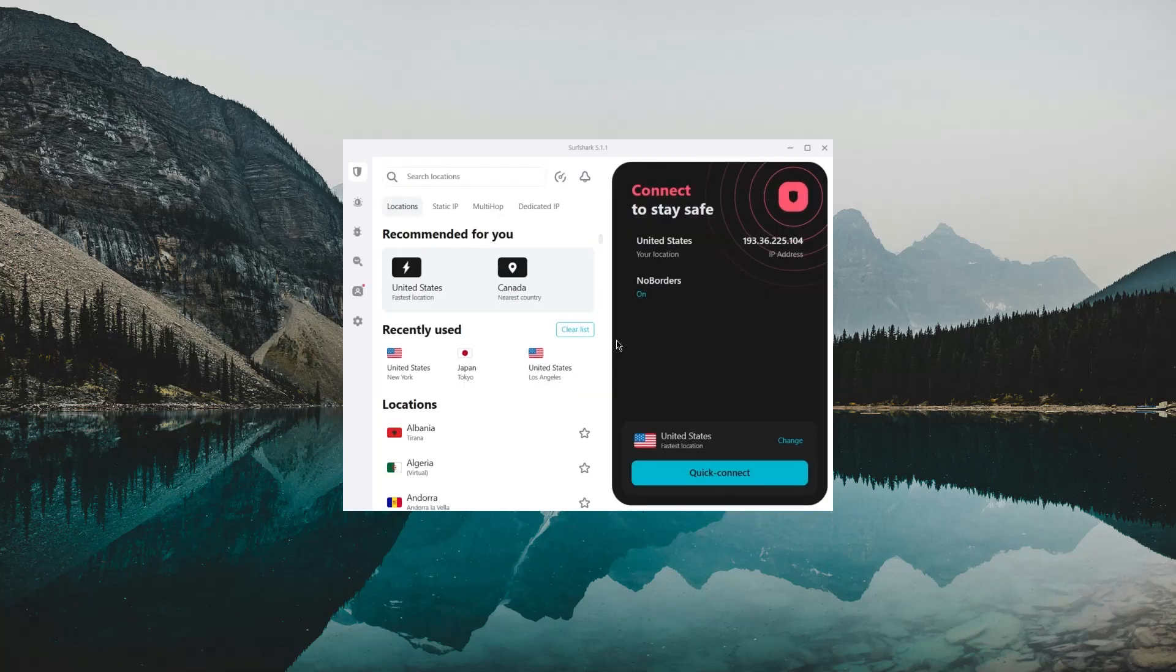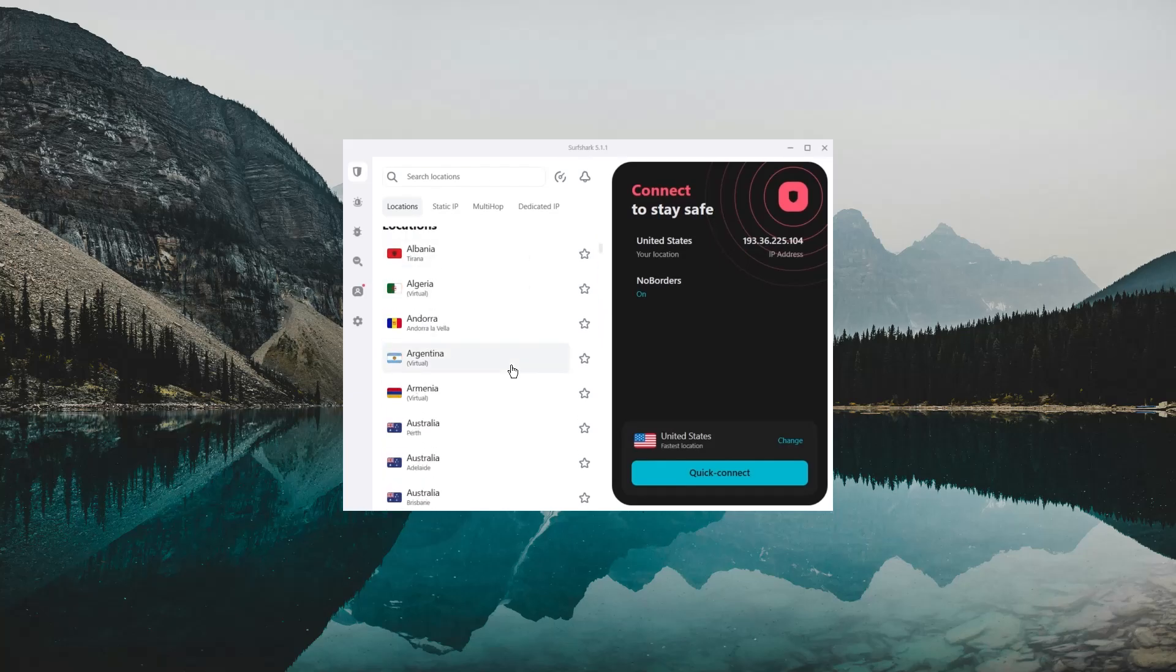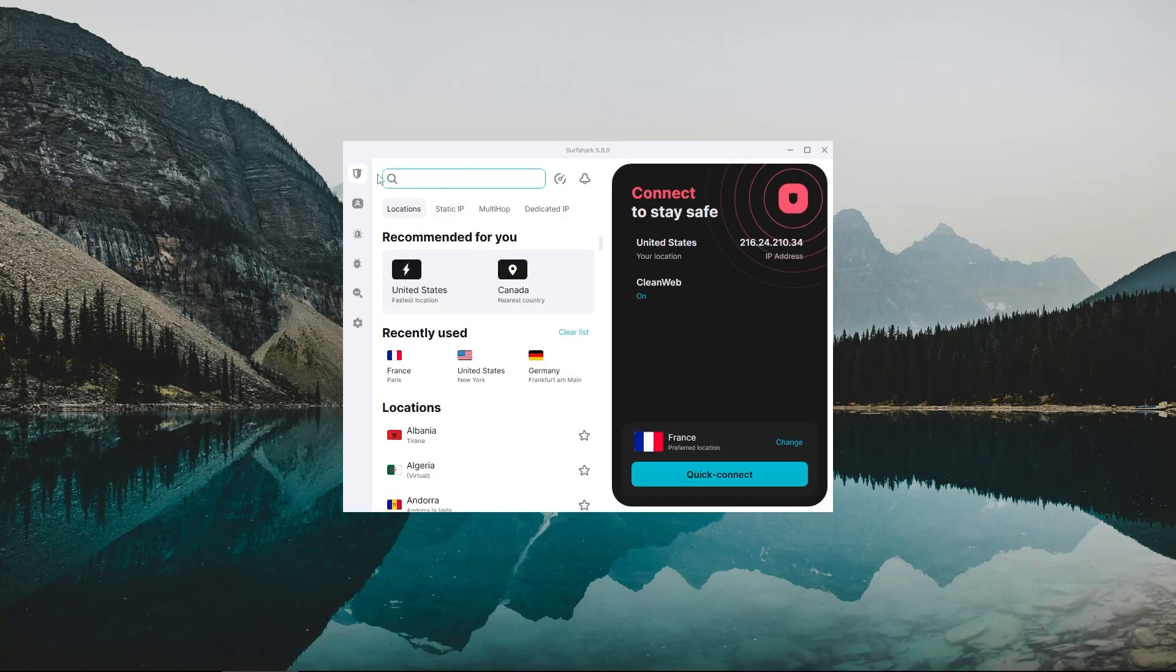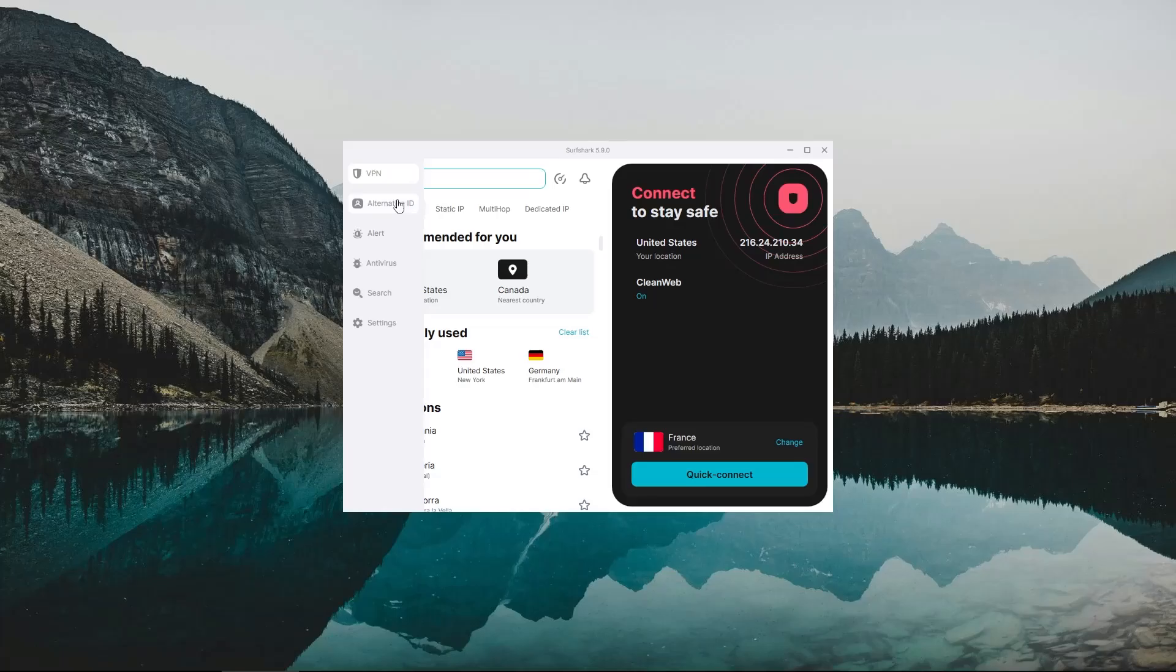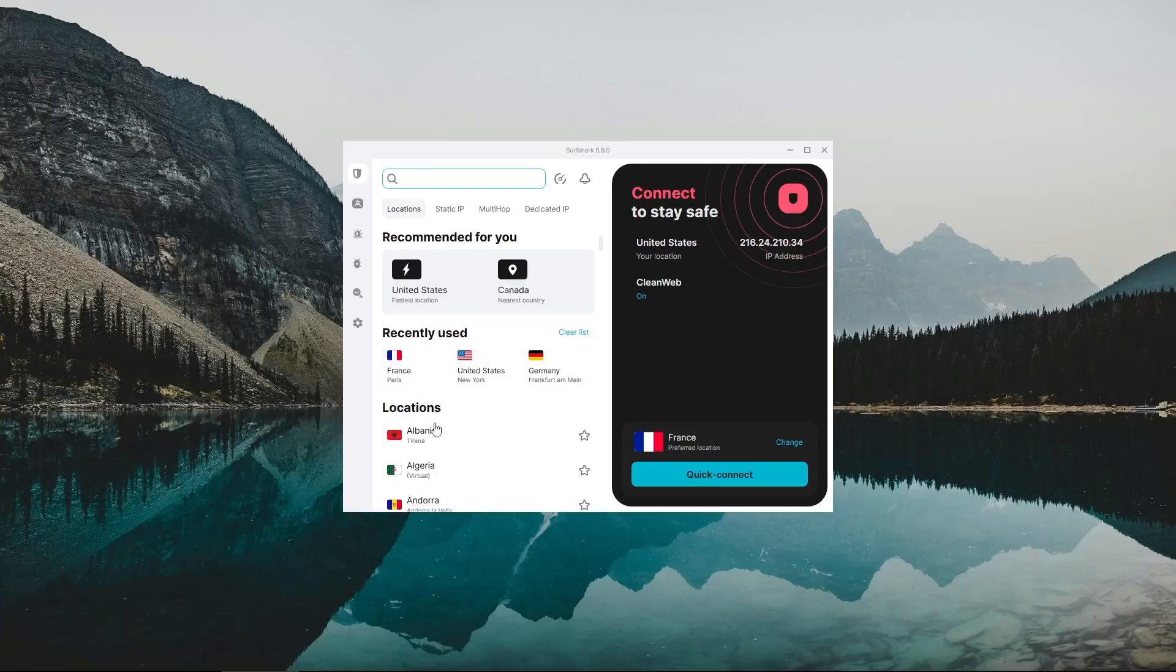Ok, now that Surfshark is set up and ready to go, let me give you a tour of the app. If you hover on the left sidebar here, you'll open up a menu of all the different features Surfshark has to offer. At the very top, you have the VPN section, which is going to be where you'll be spending most of your time using this app.